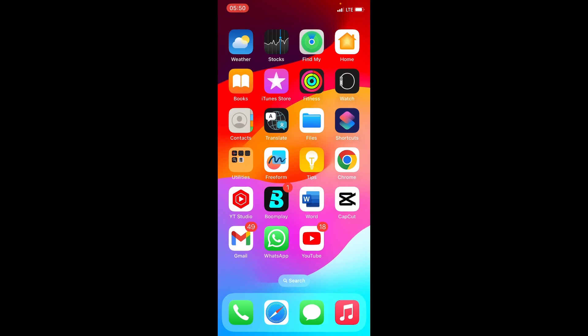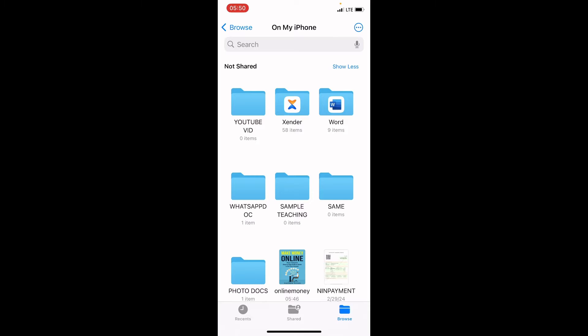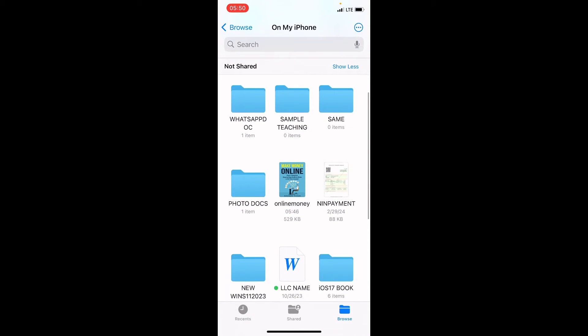So, I will swipe up, then I will get to my files app. I will tap on it for it to open. You can see it there, which is named online money, on my iPhone location.